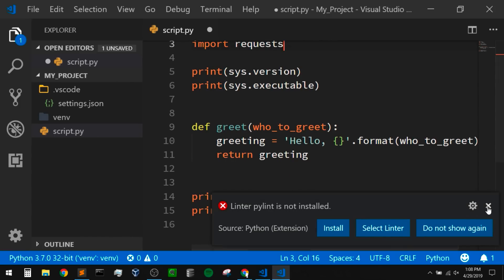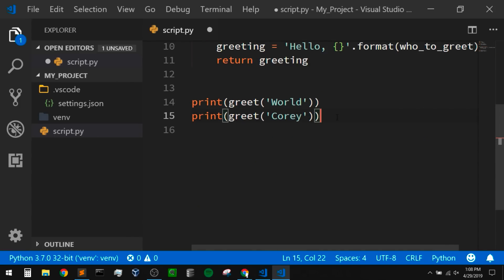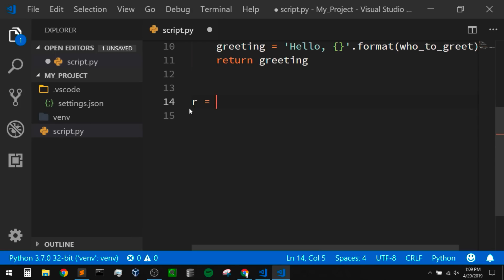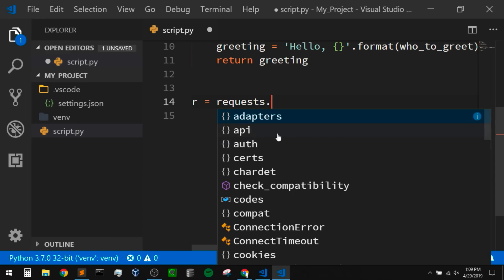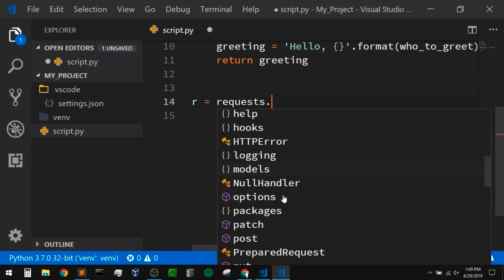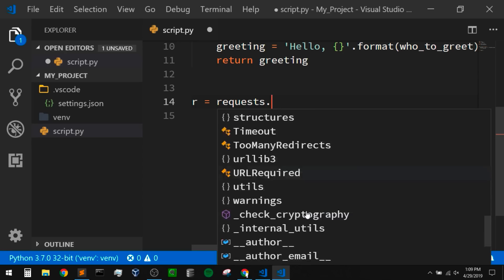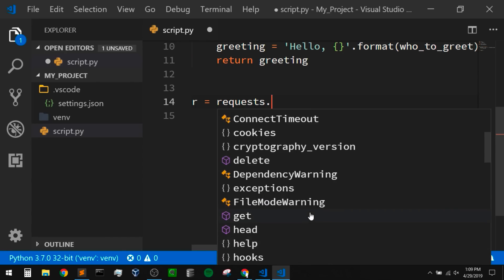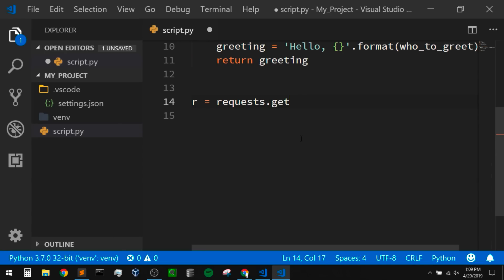Now, as I'm typing here, watch how the IntelliSense works — this is built into VS Code. It's going to show us the attributes and methods that we can use for different objects. If I say 'r = requests.' and press dot, it will pop up with all of the things I can do with requests. We can see we can use the get method, post method, session, and all kinds of things. So let's say I want to use get — I'll click on it and it'll auto fill.